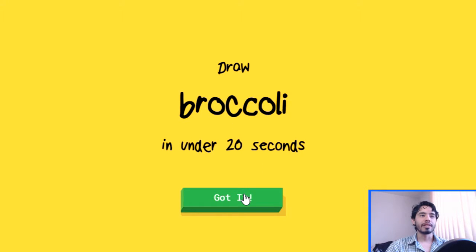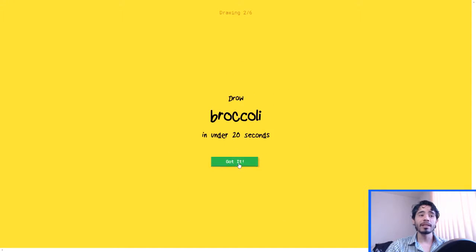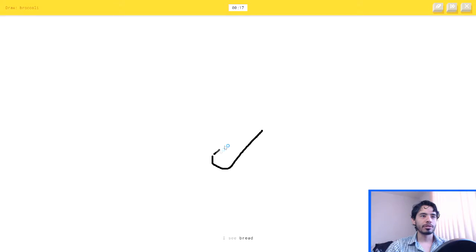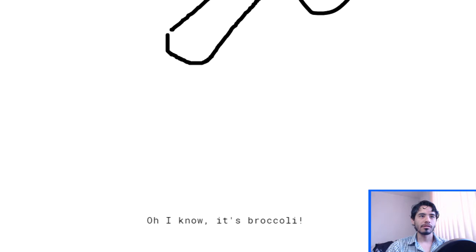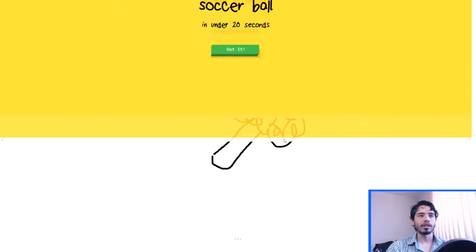I'll draw broccoli in under 20 seconds. Okay, that's easy. Let's just do this thing. I see bread, or marker, or boomerang. Oh, I know, it's broccoli. That's easy. Come on.